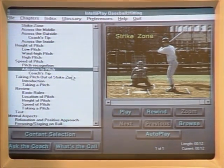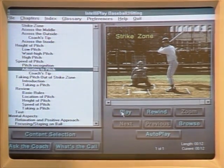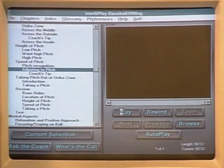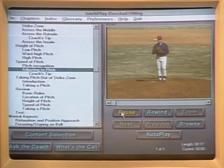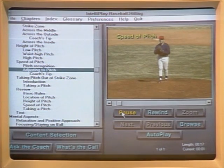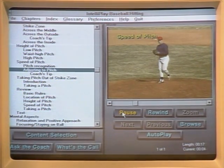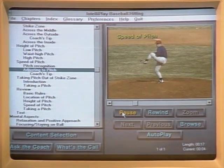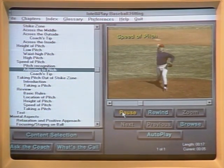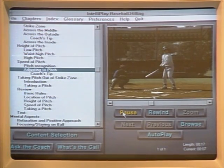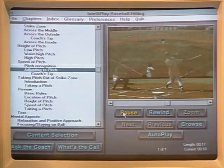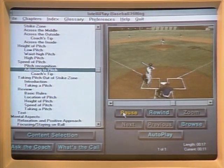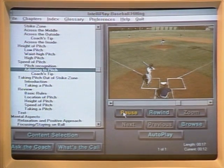We're going to show them how to adjust to the pitch, using a pitcher and a batter. It is important that you take your stride at the release point of the pitch. Your body is then prepared to hit the fastest pitch offered to you. You can see we've got several different views here.